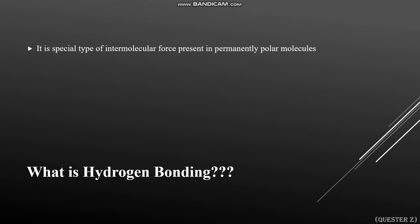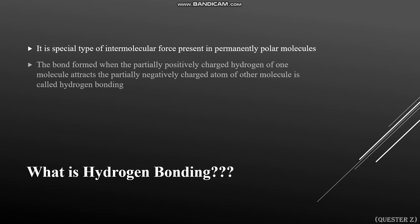Hydrogen bonding exists in permanently polar molecules — those molecules which have permanently positive and negative charges on both ends. The bond is formed when the partial positively charged hydrogen atom of one molecule attracts the partially negatively charged electronegative atom of another molecule. That attraction between the hydrogen atom of one molecule and the electronegative atom of another molecule is called a hydrogen bond.